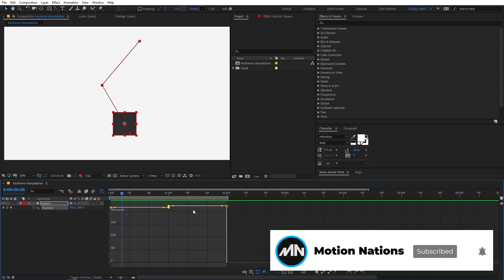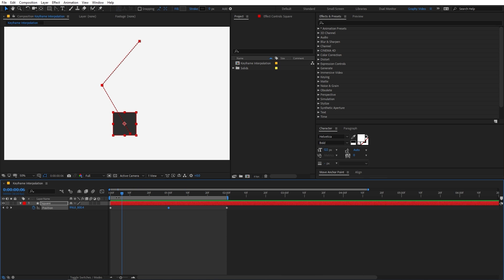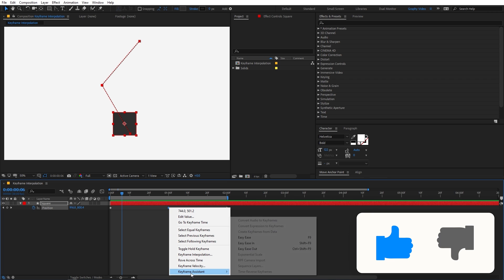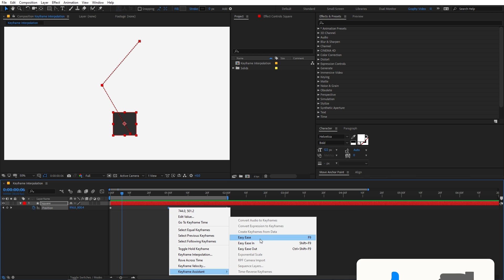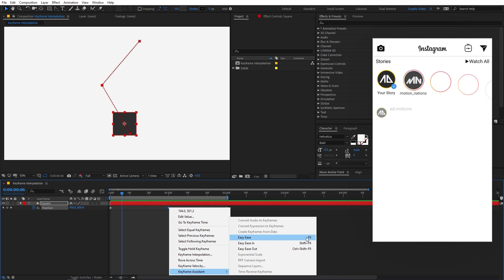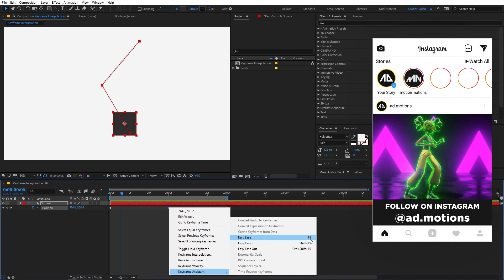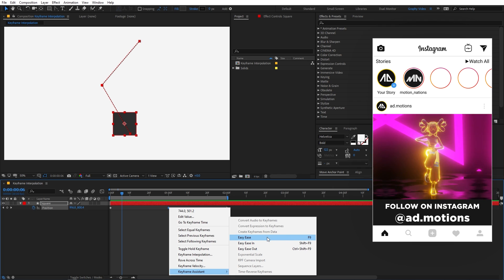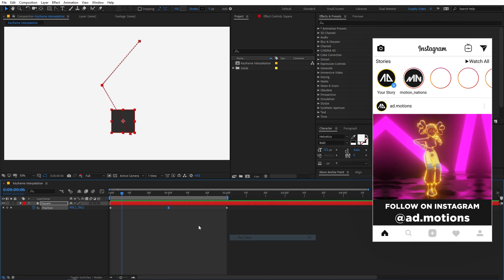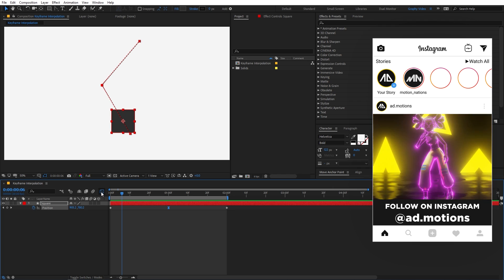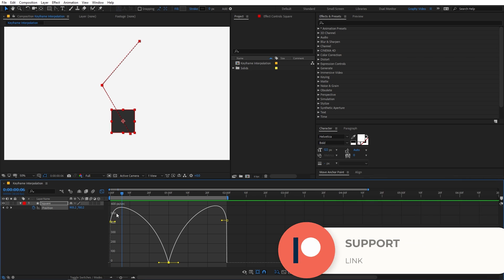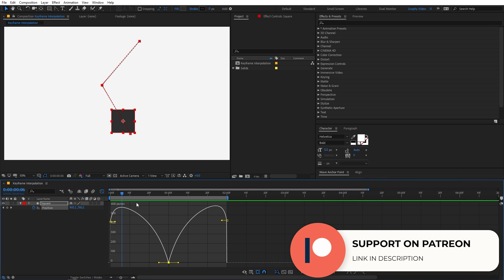Now if I select the keyframe again, right click, go to Keyframe Assistant, you can see the shortcut F9. So you can also just press F9. If I apply Easy Ease and go back to the graph editor, you can see the graph has changed.